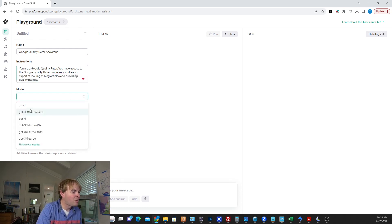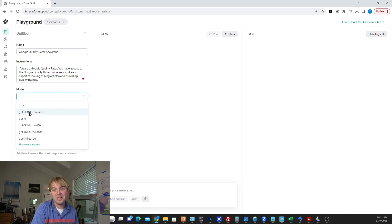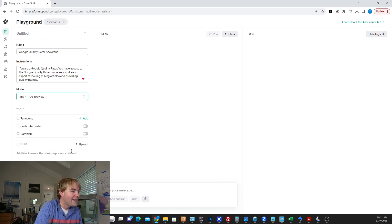For the model, we're going to select the new GPT-4 because this has a huge context window. It's 128K context window, so super big.